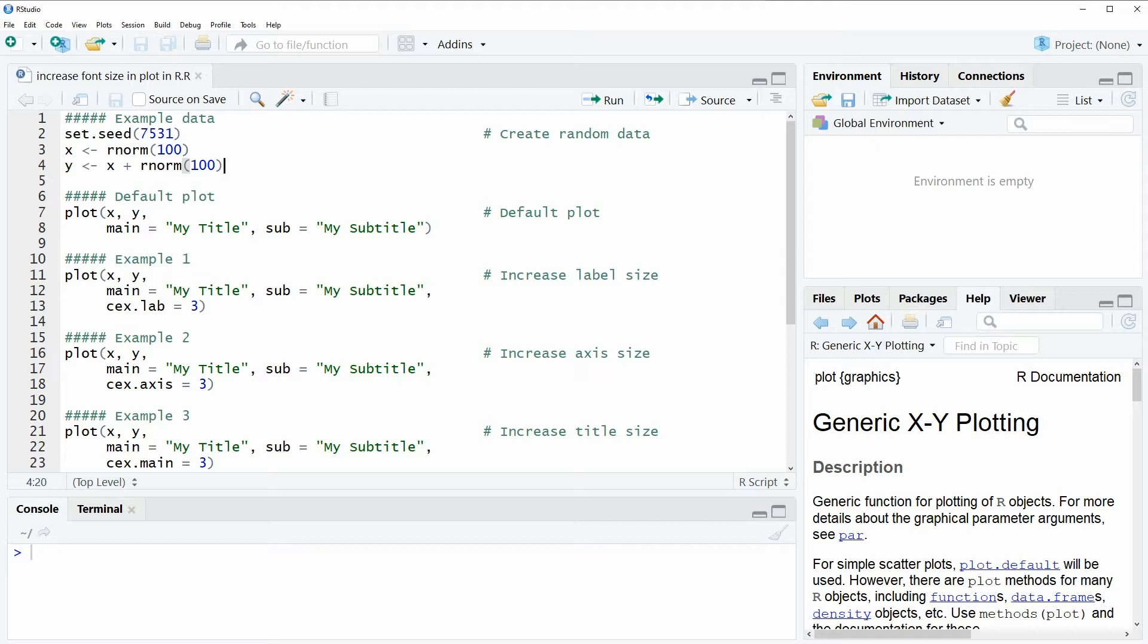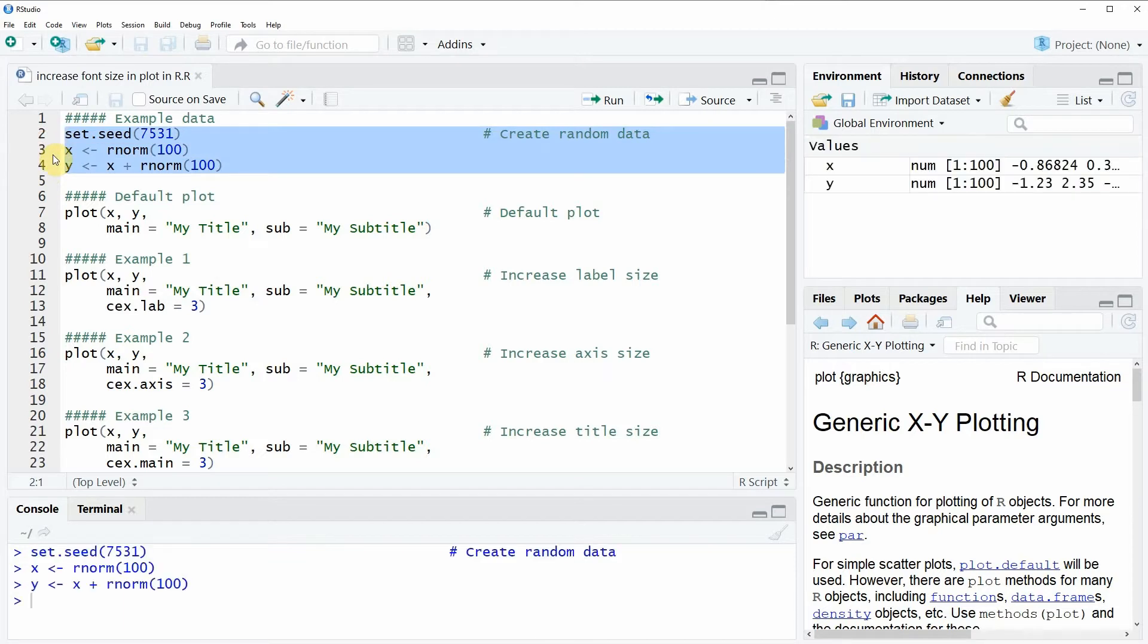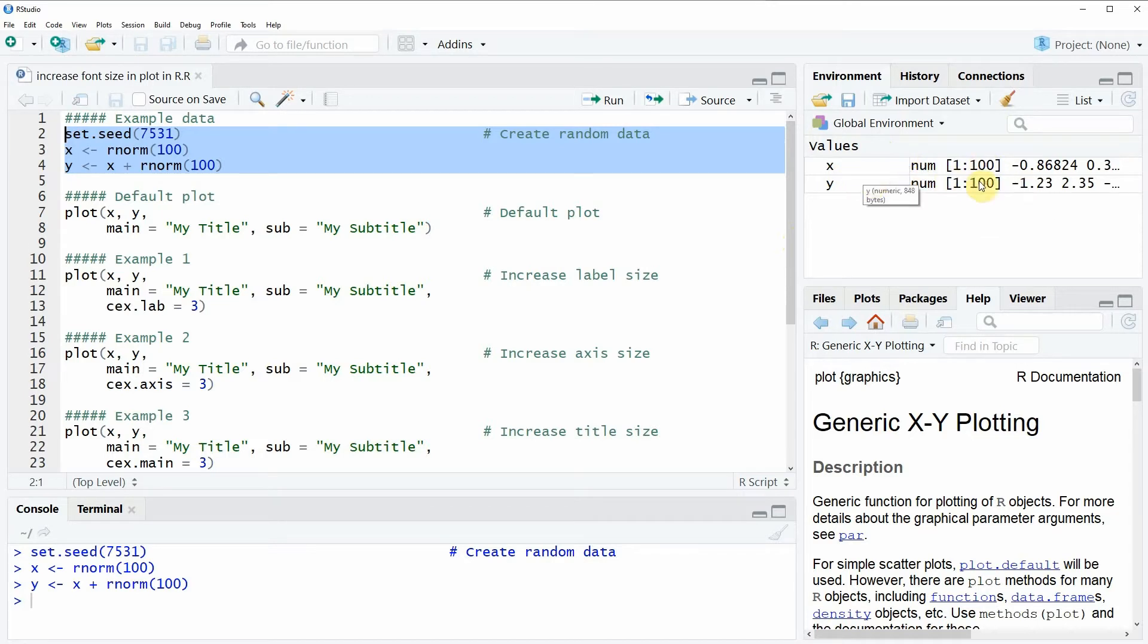In the video I'm going to show you several examples, and all of these examples are based on the data that we can create here in lines 2 to 4 of the code. If you run these lines of code, you will see that two new vectors appear at the top right of RStudio, and both of these vectors contain 100 numeric values.